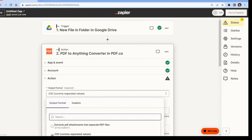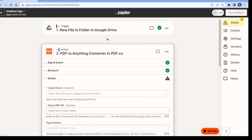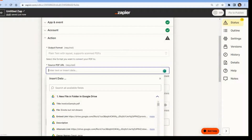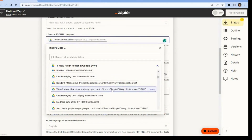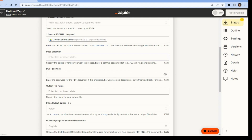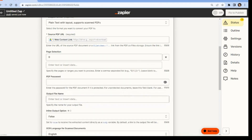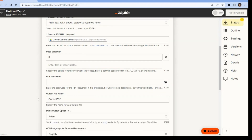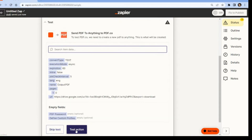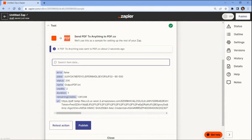Let's proceed to set up the PDF.co configuration. Start by selecting the desired output format for the extracted data. Next, choose the web content link option from your Google Drive account. Then specify the pages or ranges you want to process, and finally enter a specific name for the output file. Once the configuration has been set up, it's important to test the action to ensure that the data is successfully extracted from the PDF document. The data was successfully extracted.